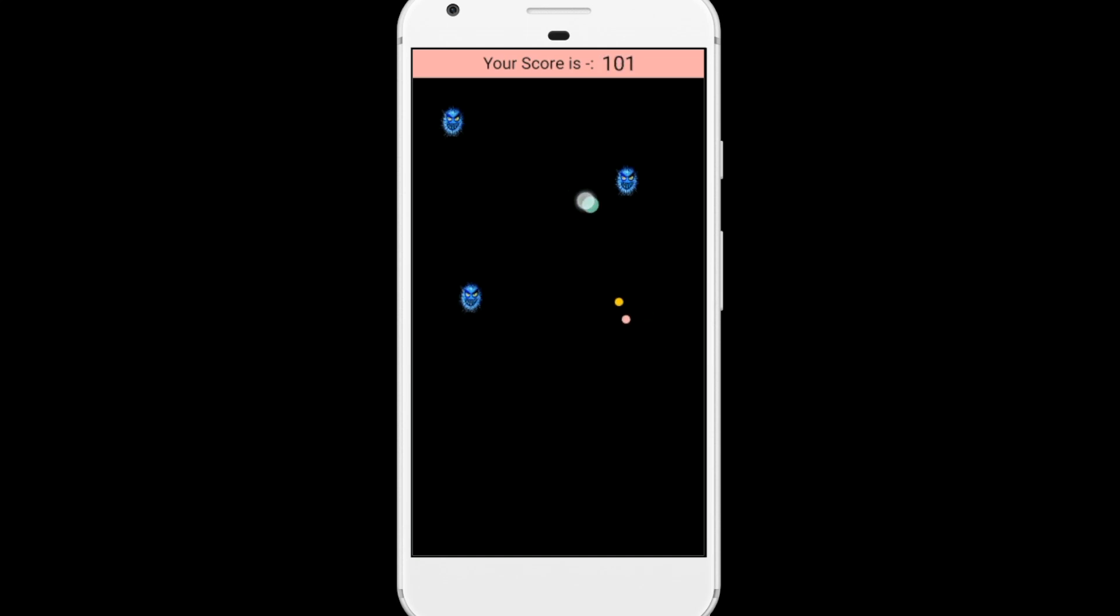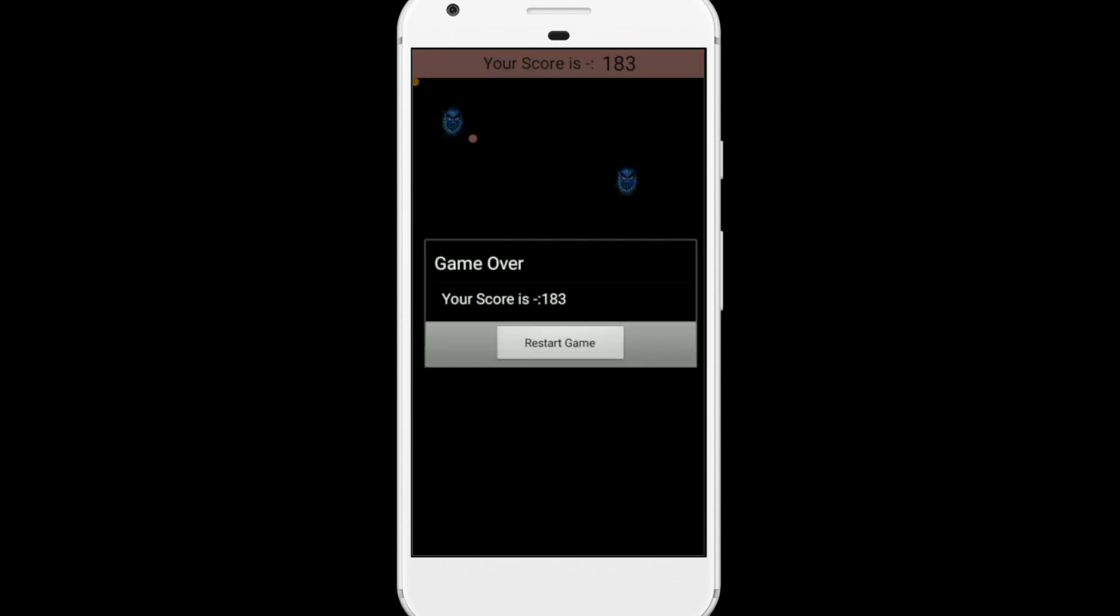You have to save yourself, but whenever you touch any ball or any monster, your game will be over. And one more thing here, whenever you touch the edge of your phone.